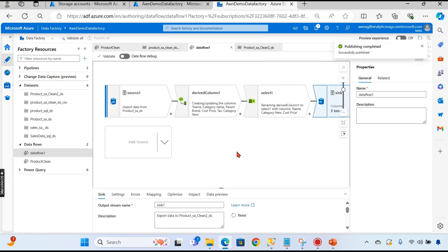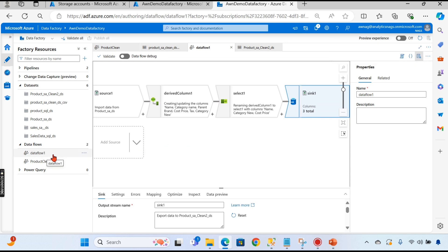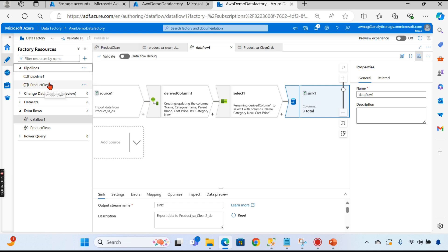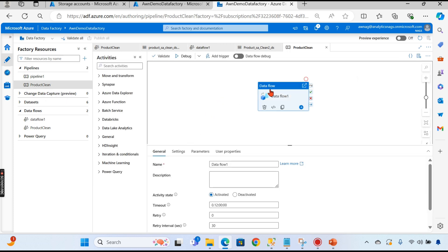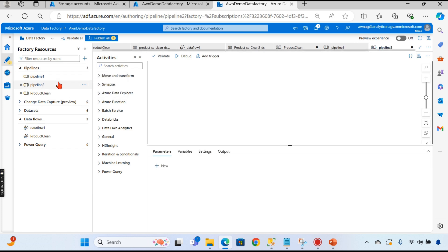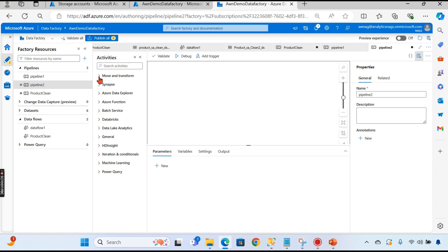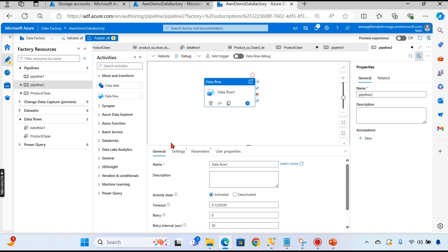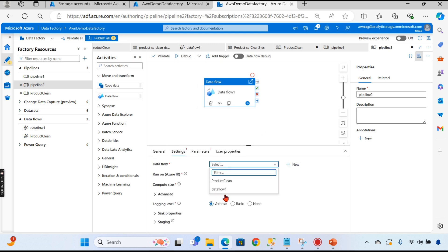Now we'll see how to run the data flow. We'll use the conventional way: create a pipeline and call the data flow inside it. Create a new pipeline. Under 'Move and Transform' you have two options — copy data and data flow. To call a data flow, go to the pipeline, drag in Data Flow under Transform, then choose the data flow you created from the dropdown.